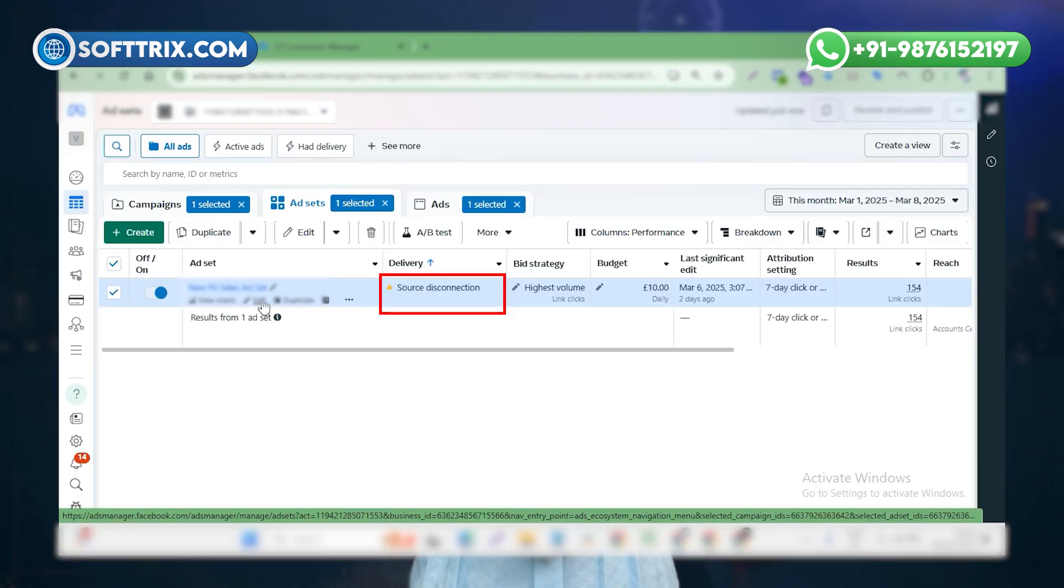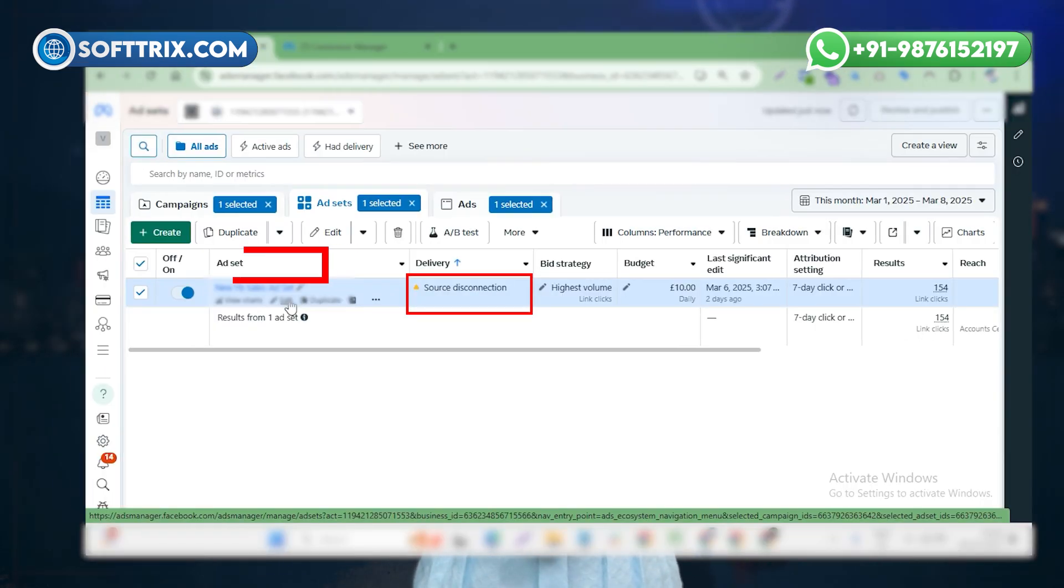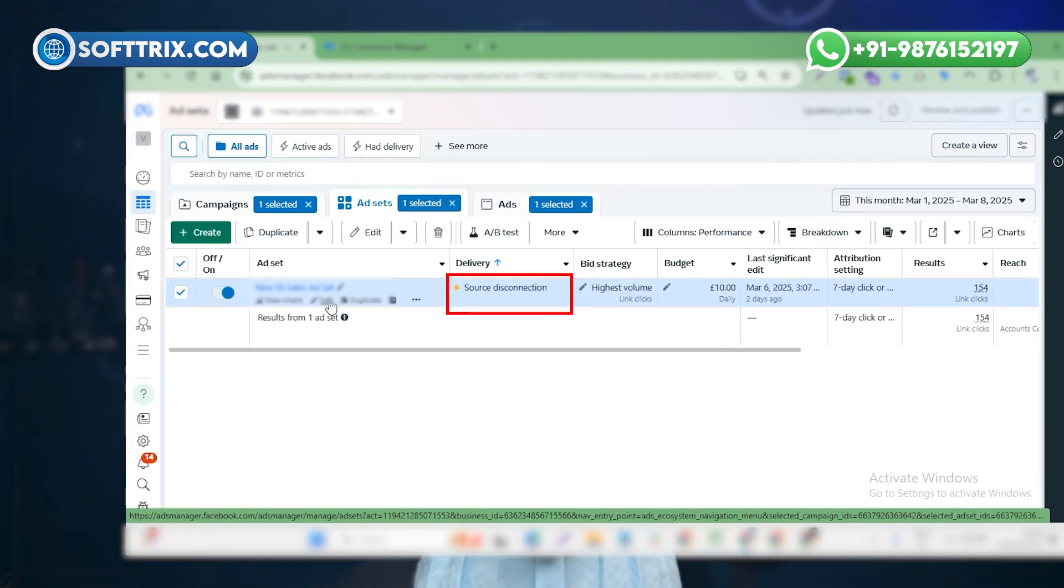If you're facing an issue related to source connection under the ad set in your Facebook account and you don't know why it's coming and how to fix it, don't worry. I will explain how to fix it and why it occurs.